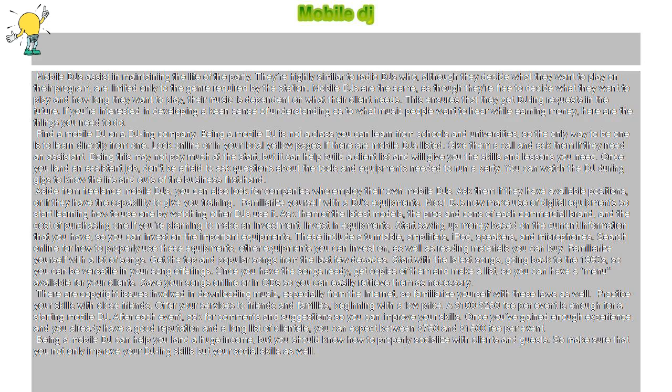Aside from freelance mobile DJs, you can also look for companies who employ their own mobile DJs. Ask them if they have available positions, or if they have the capability to give you training.